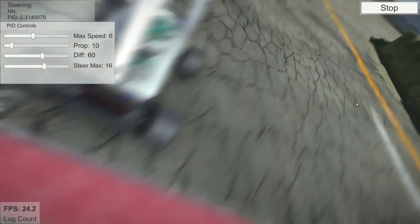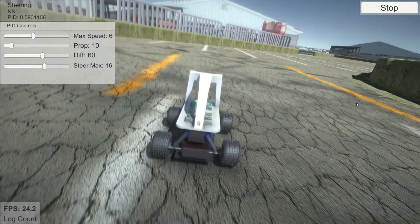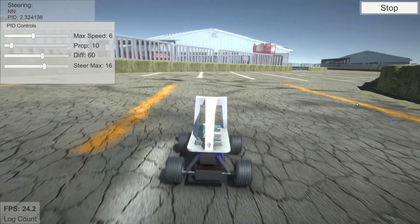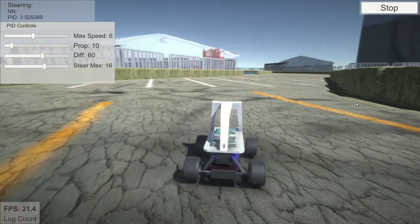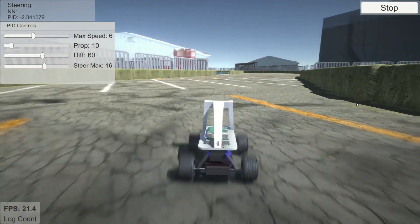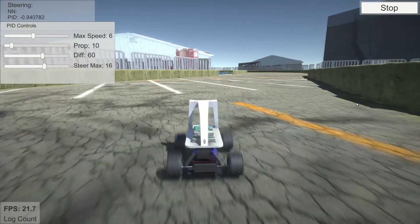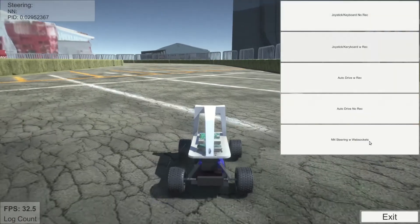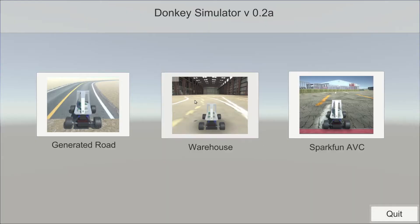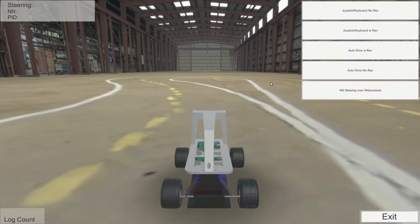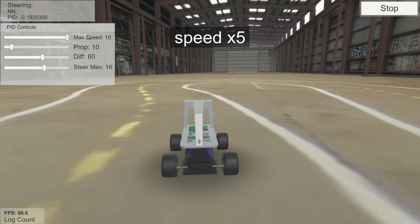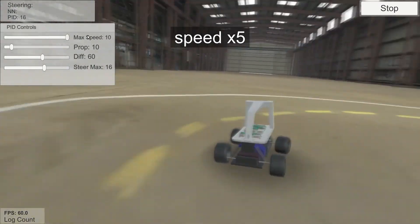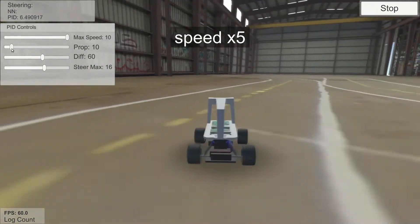Let's switch to automatic control. It is easier to see how PID works on the smaller track, but in this video I want to focus on the simulator, not on tuning the PID controller.